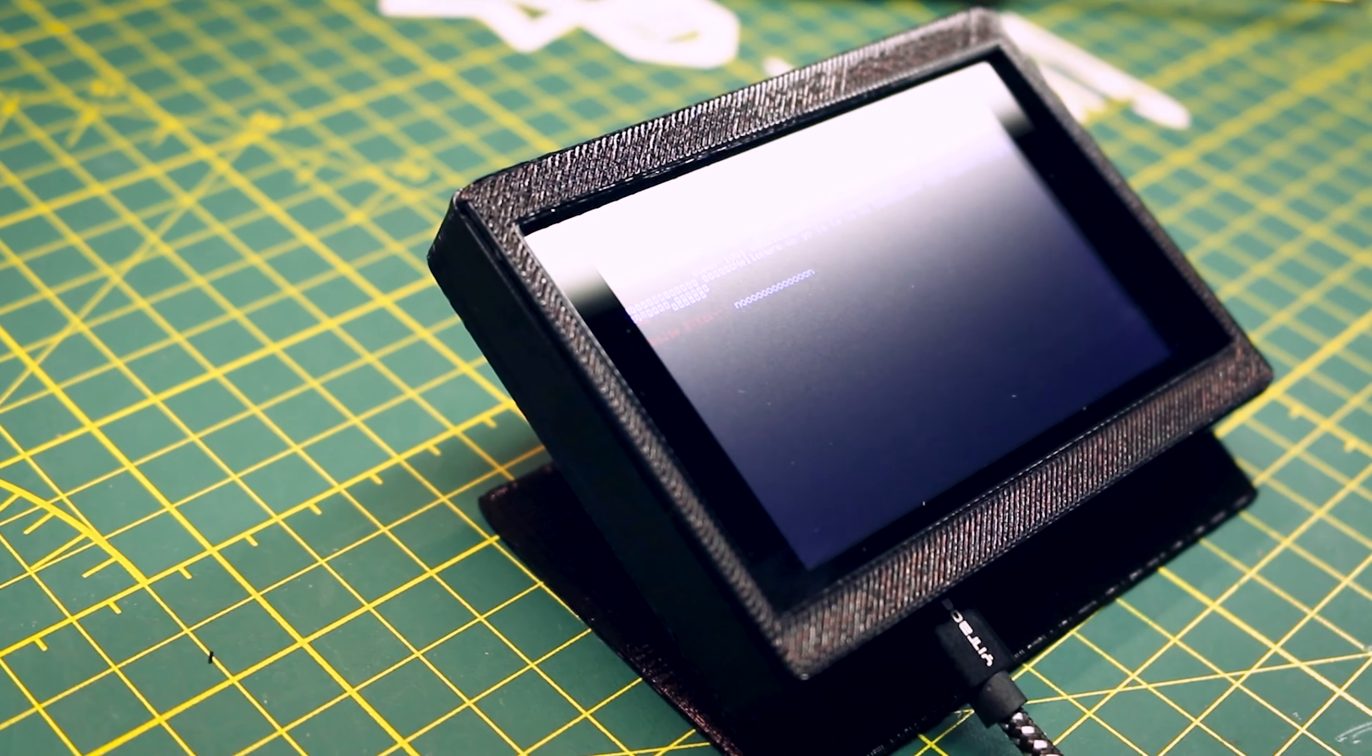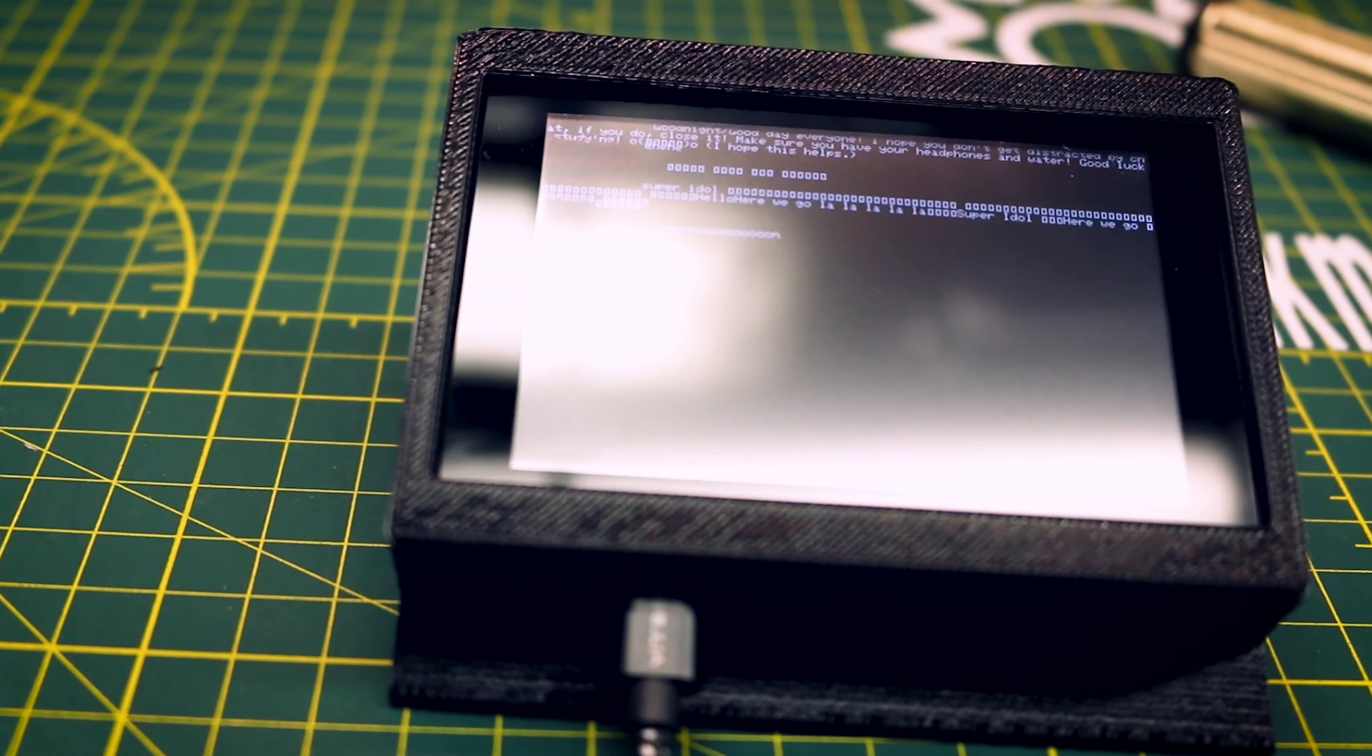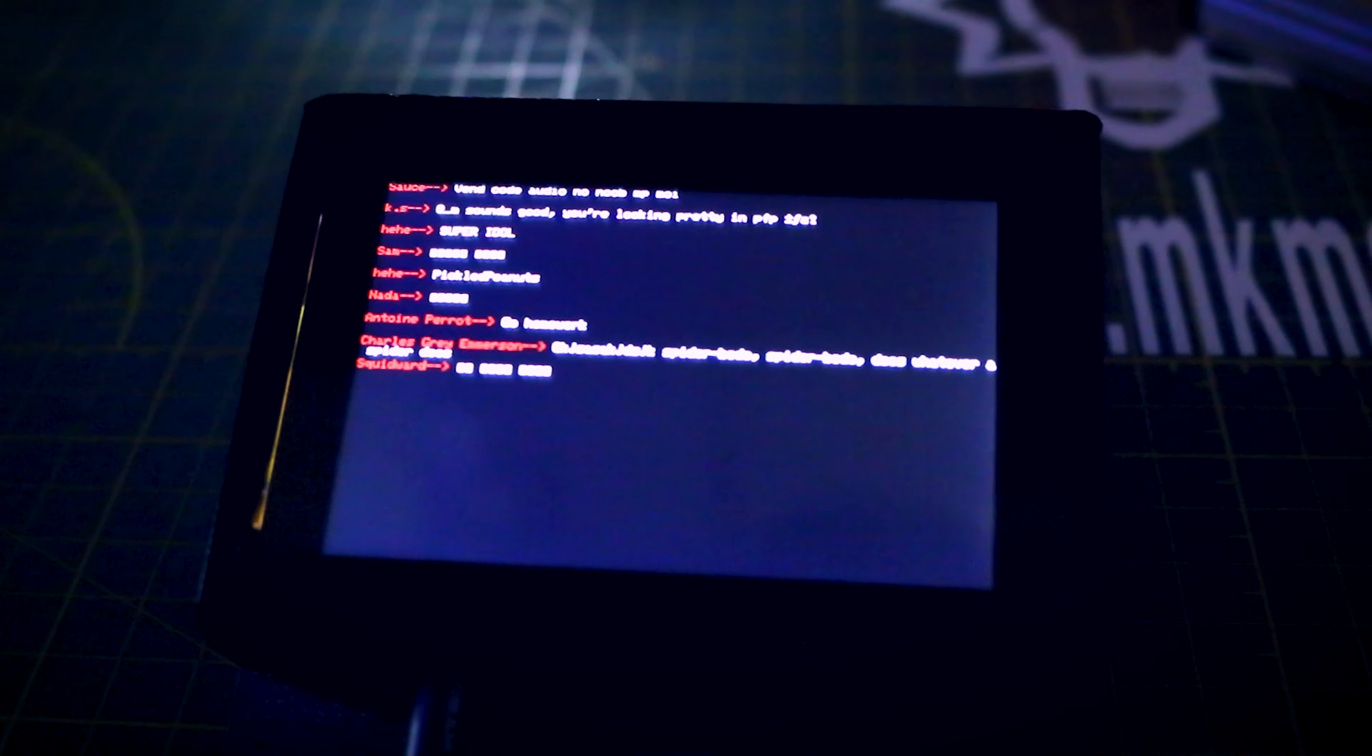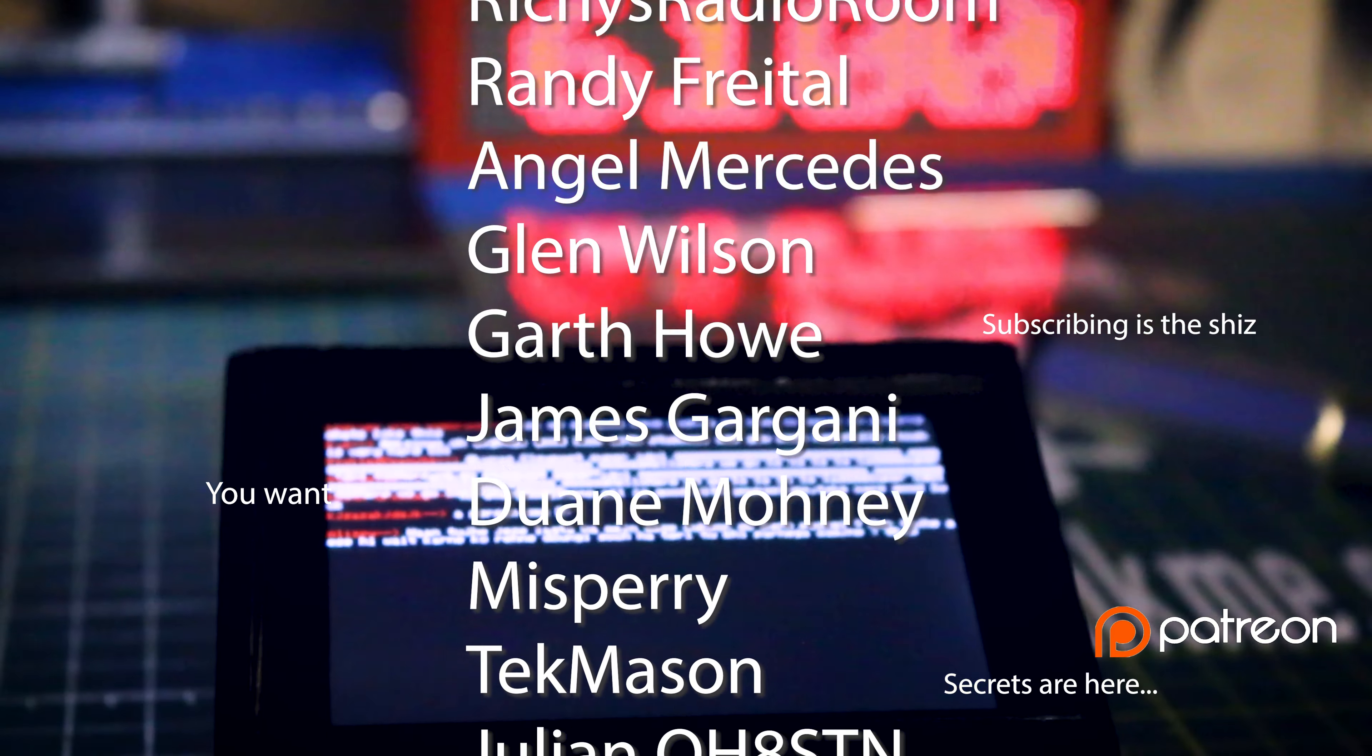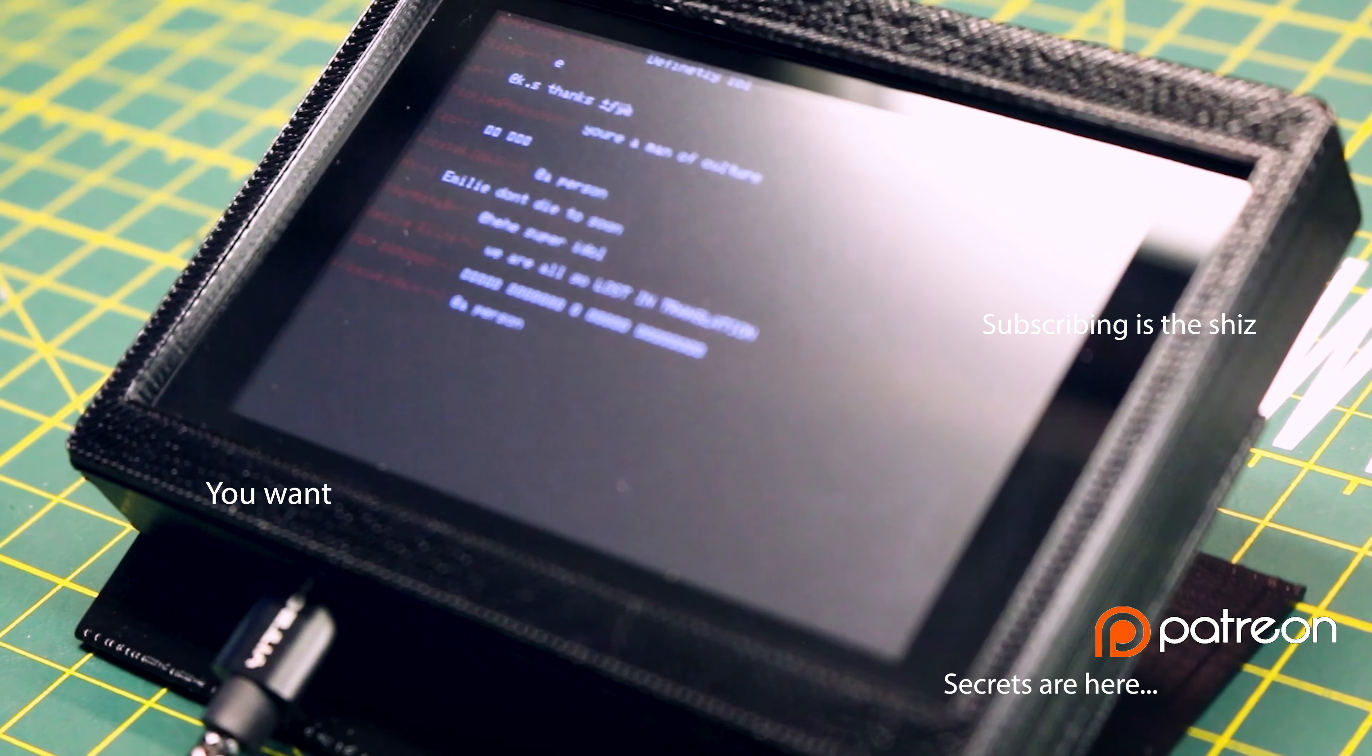Overall I couldn't be happier how this project turned out and how this display performs. It finally fills a gap that I have had on my workbench for quite some time. I have wanted a way to view my chats without having to go over to my live stream PC while I'm working on the bench and this finally does that.